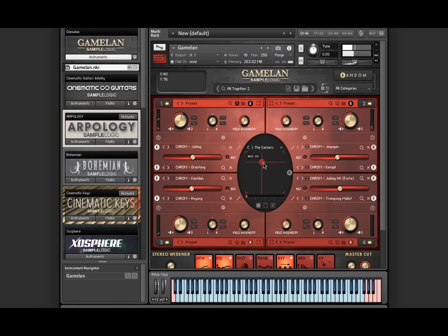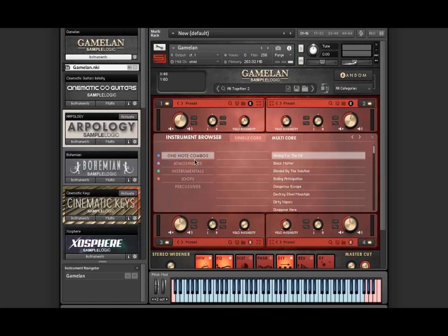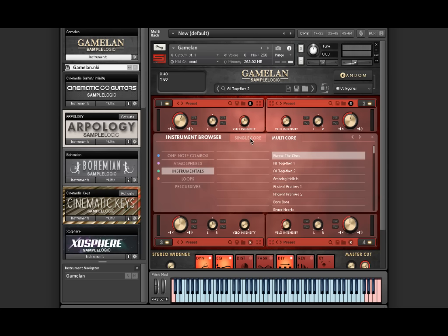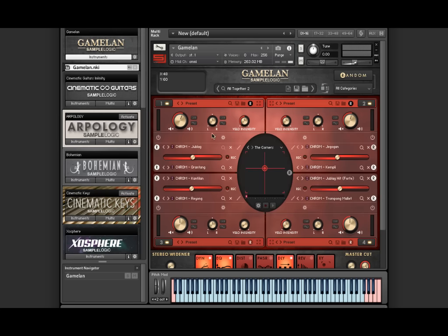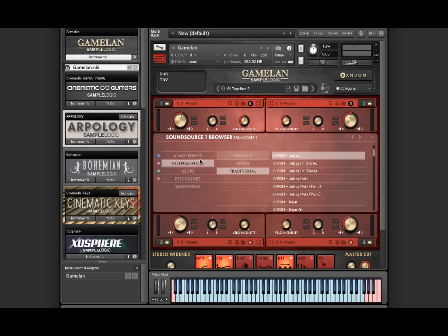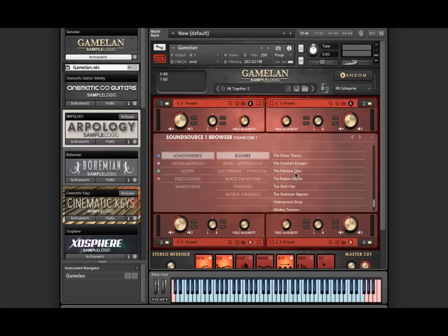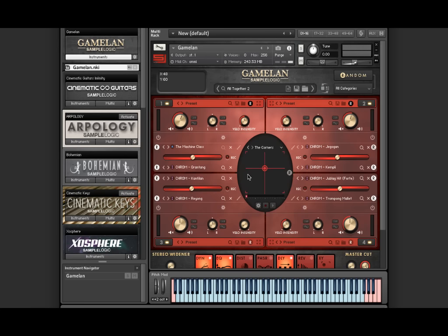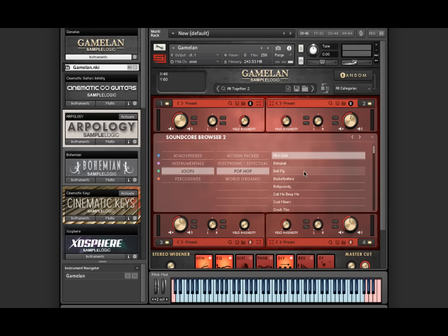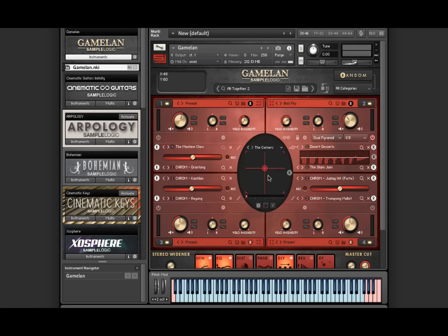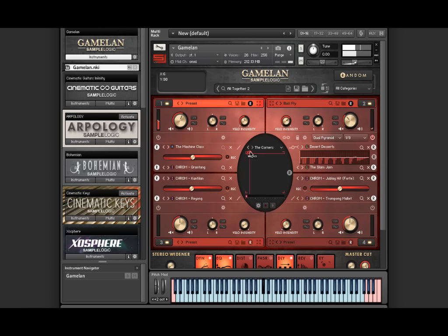Another great feature that is new to Gamelan is the ability to now mix and match cross-genre. For example, you can load an atmosphere sound source here with a loop sound core here. This really allows you to mix and match and make an infinite number of multis on the fly.